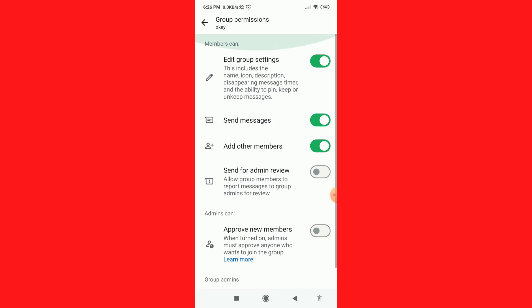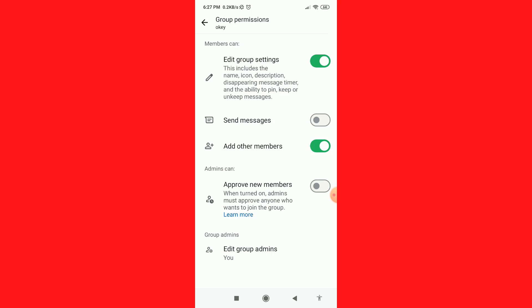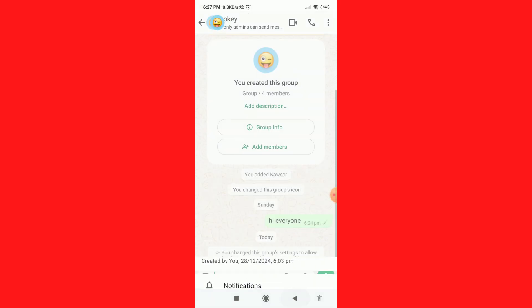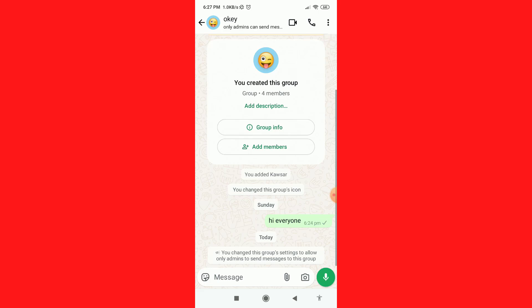You just need to disable this Send Messages option. That's it. Now without the group admin, no one will be able to send messages in this group. So friends, if you found this video helpful, please don't forget to subscribe and hit the like button. Thanks for watching.